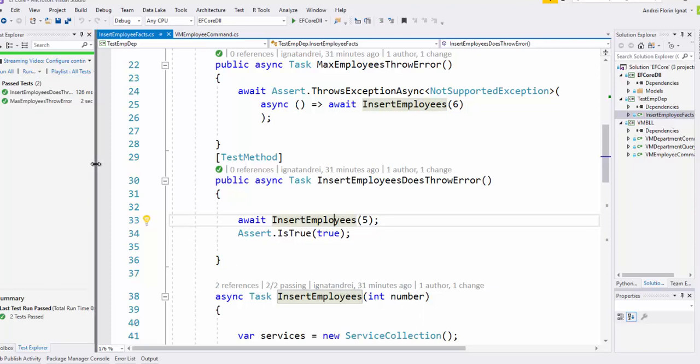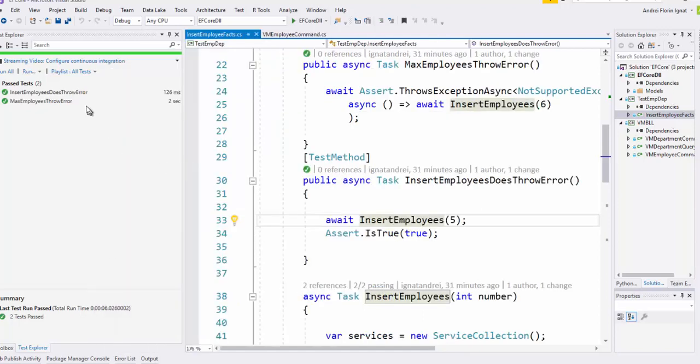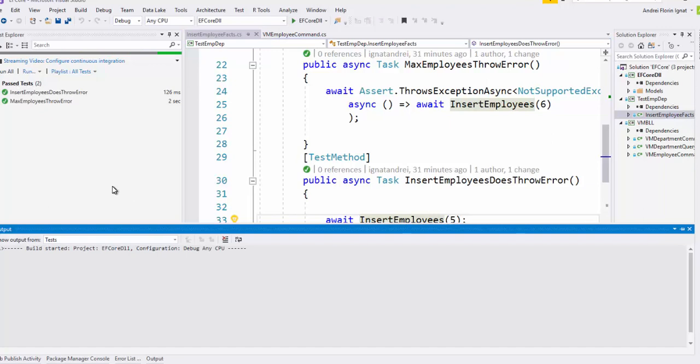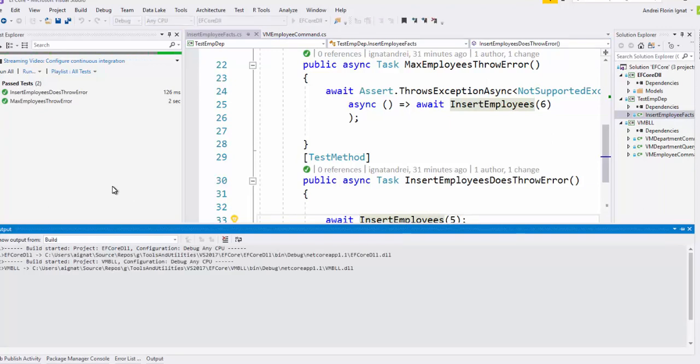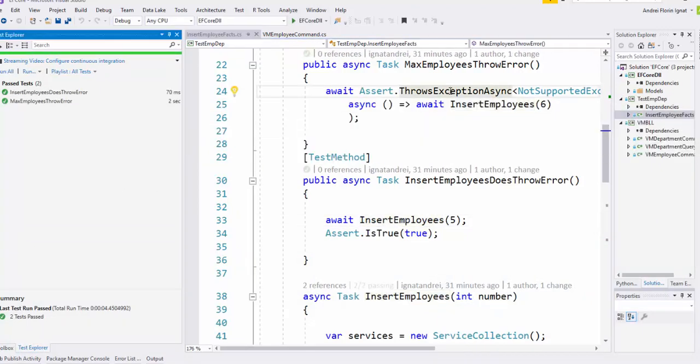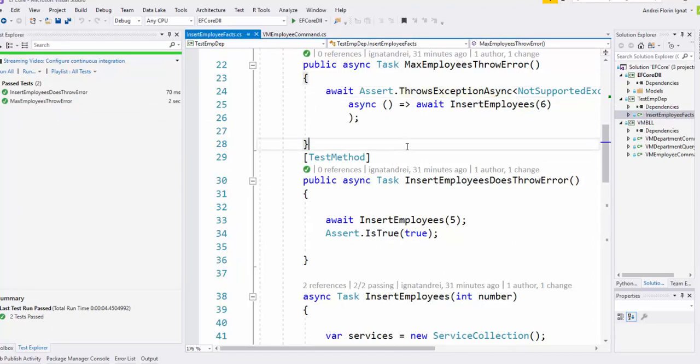So let's see how it works. We have here the tests, I said run all. Because here it says Assert.Throws exception, that means all tests will run successfully, and we have tested the business logic—maximum five employees per department—without creating a database or the SQL for this.